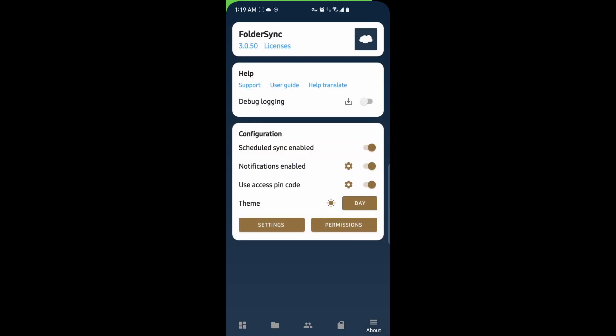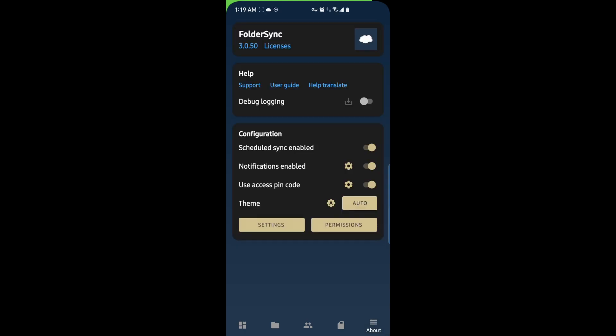We also have theme options. We can set the theme to day, night, auto. This is what the night theme looks like. Setting it to auto will adjust based on your system's theme.